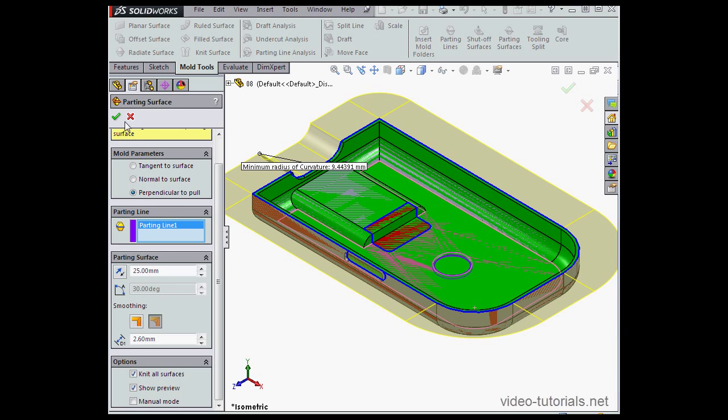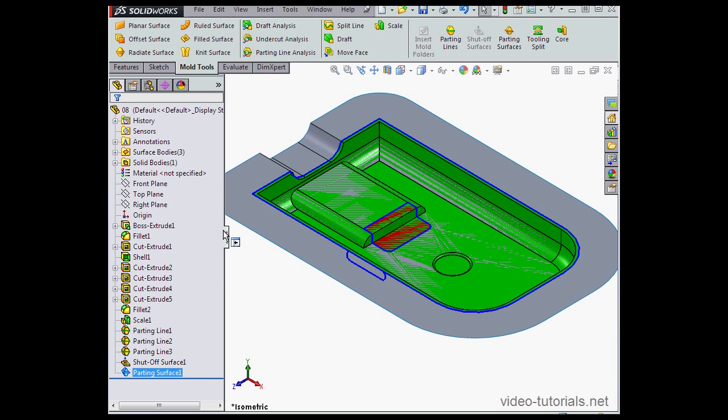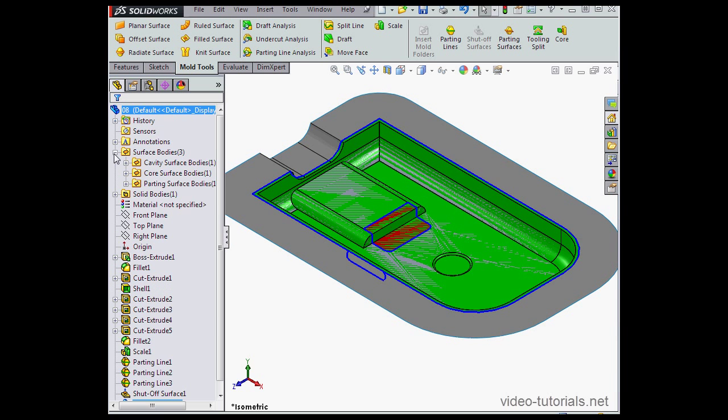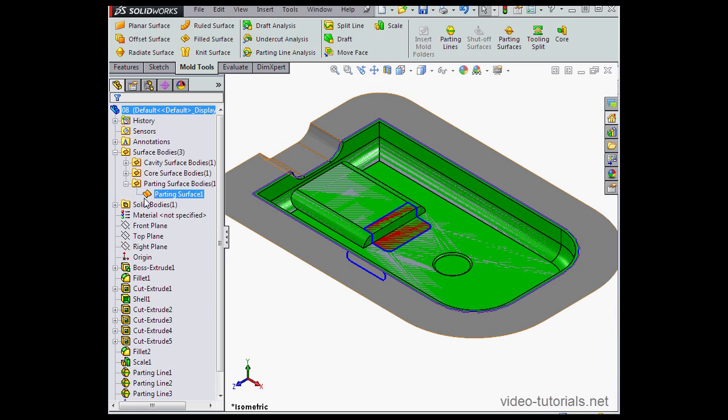And accept. Let's take a look at the surface bodies folder. We've got one new folder now, parting surface bodies, and here's parting surface one.